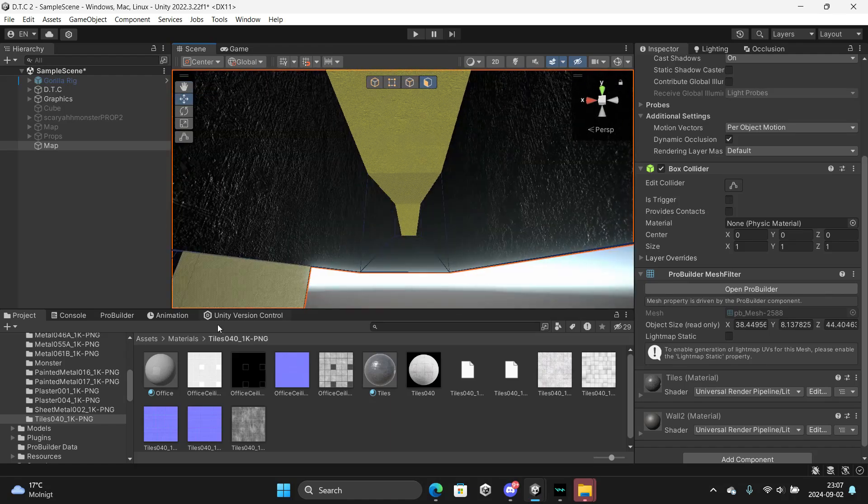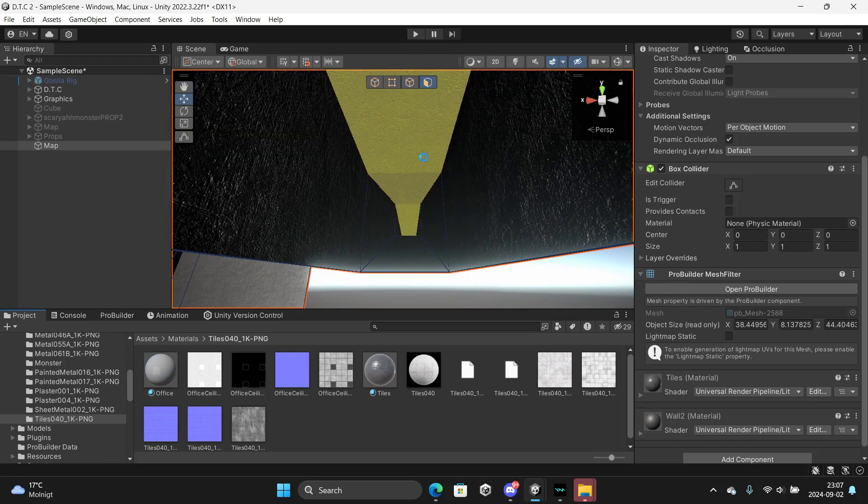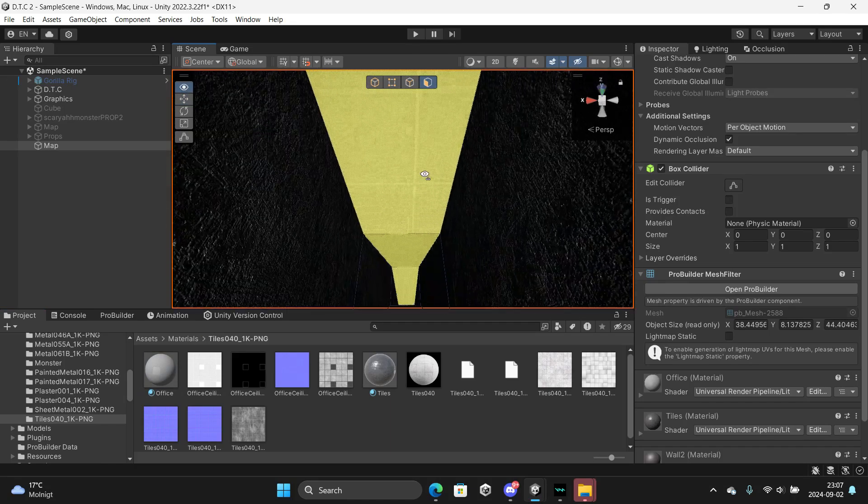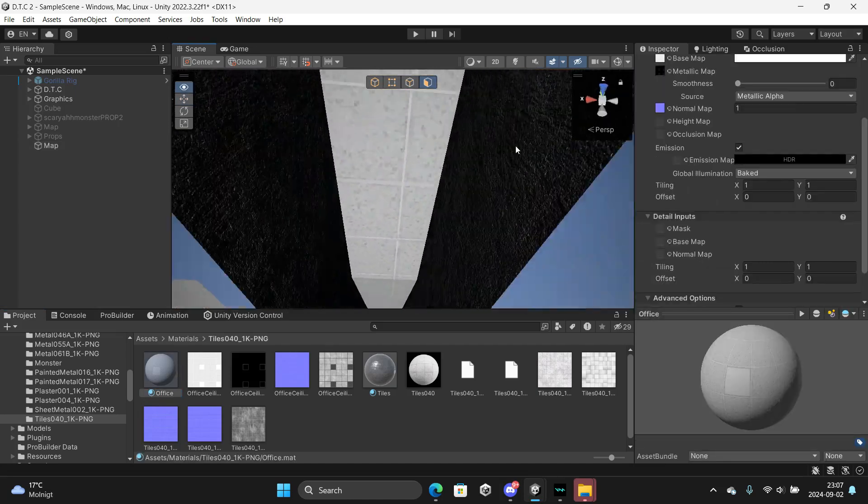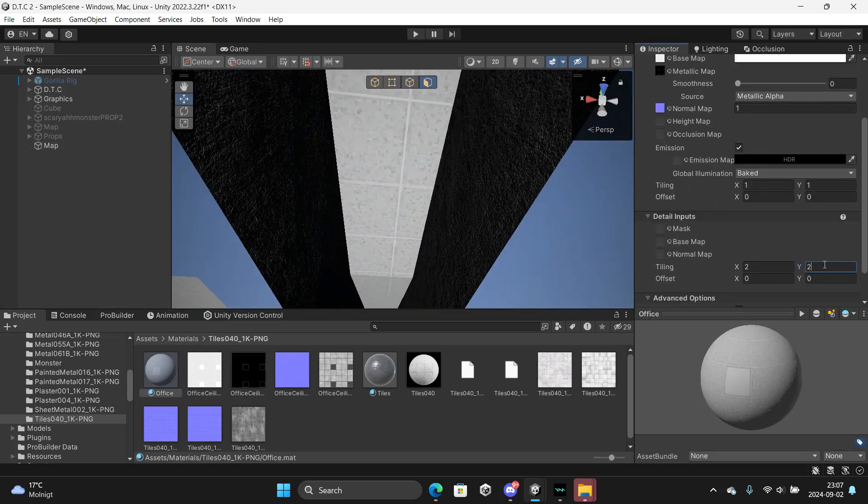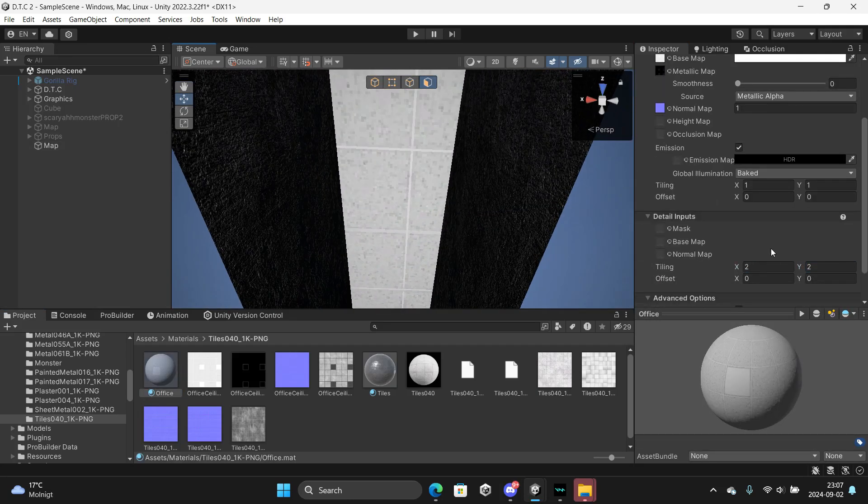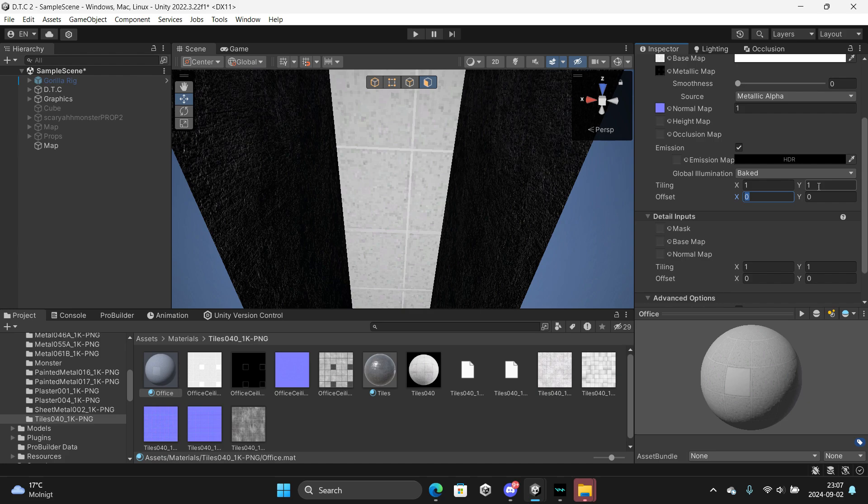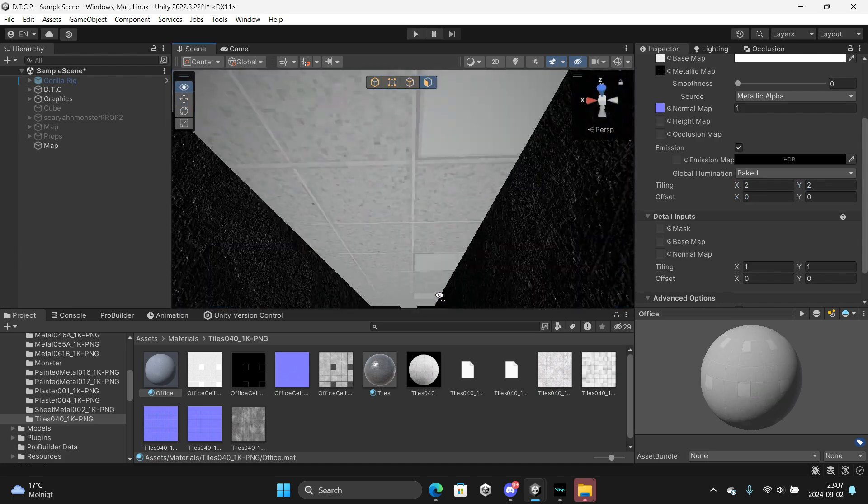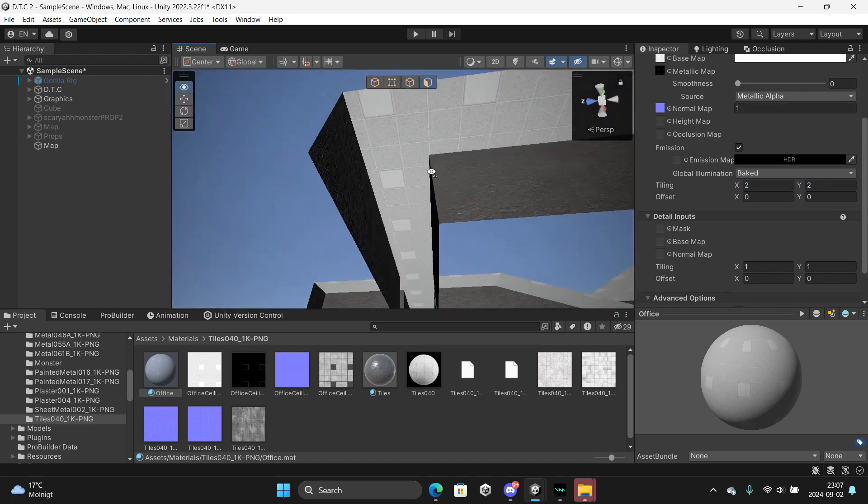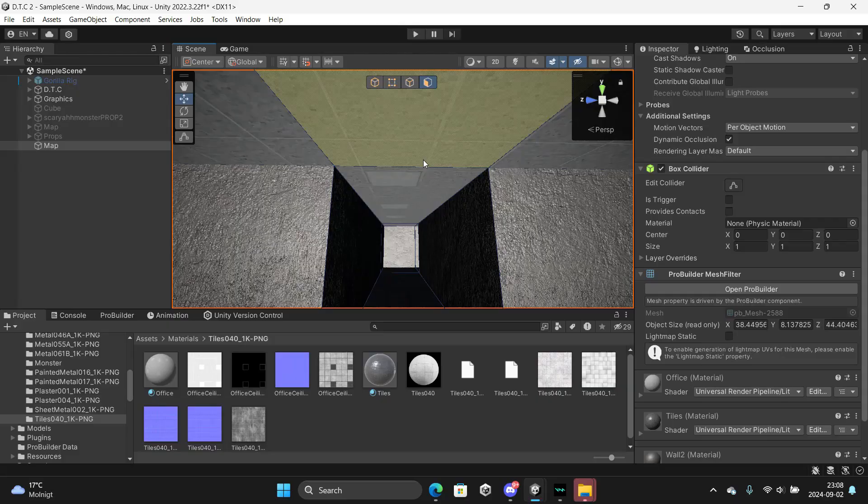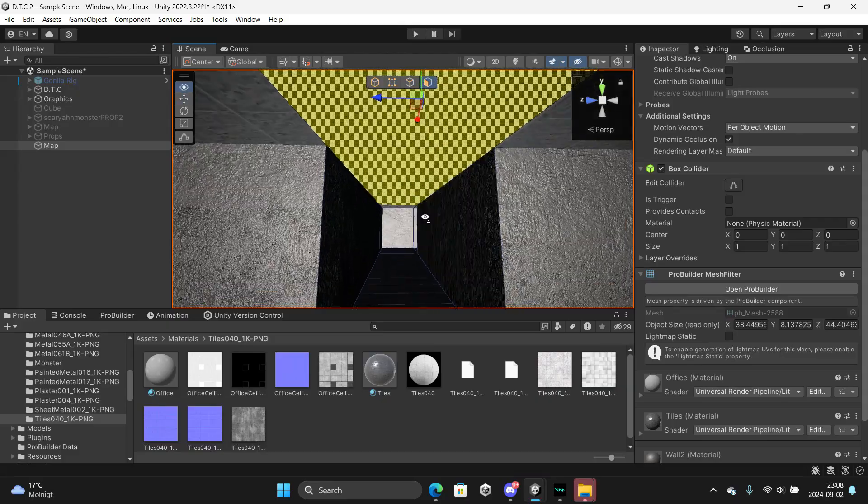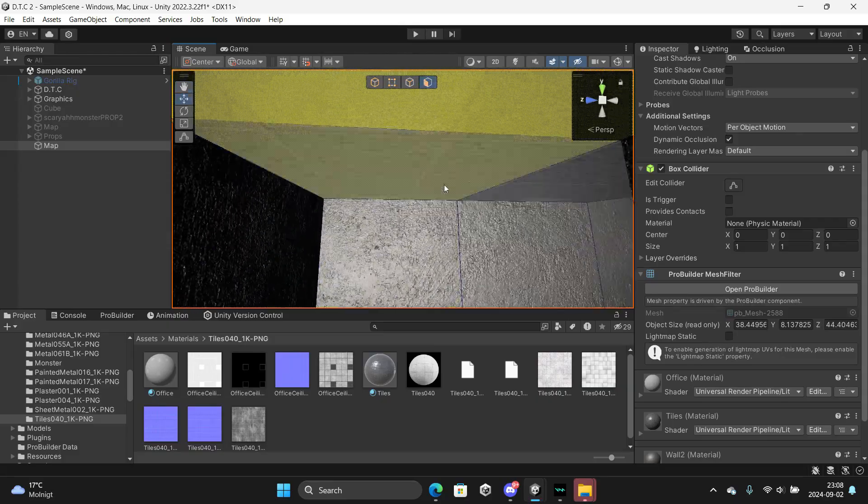Now select the roof, drag the office on there. Oh my god, this is such a bad tutorial. Now we've done this, you can select the things like the roof here.